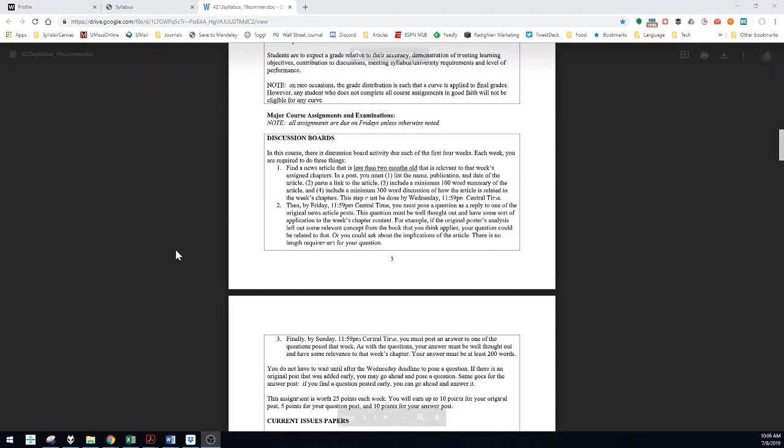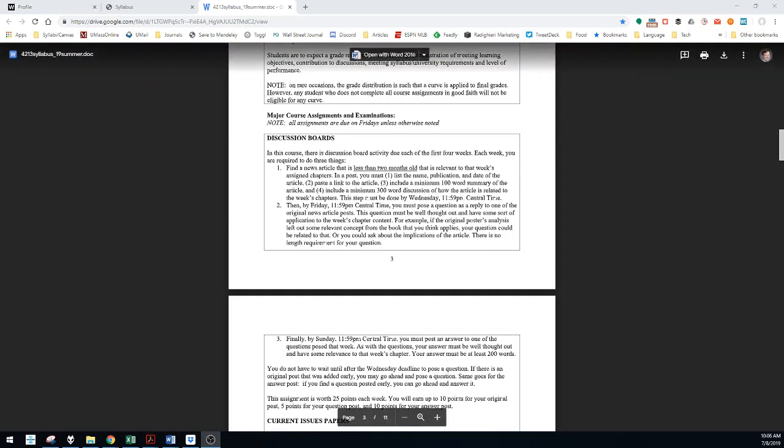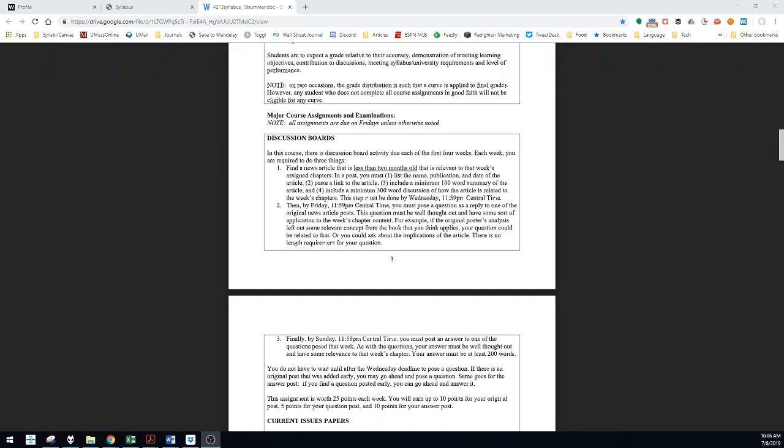300-word discussion of how the article is related to the week's chapters. Just basically apply the concepts from the textbook chapters in a 300-word discussion. This should be done by Wednesday before midnight each of the first four weeks.